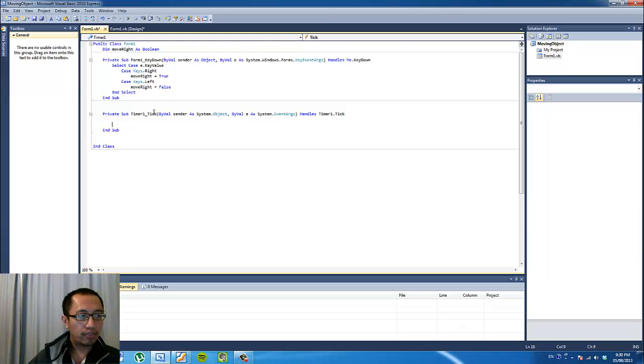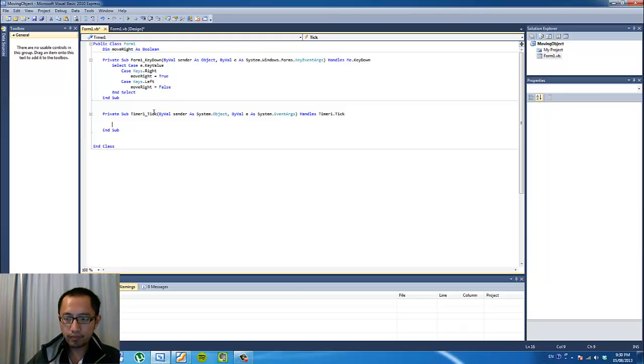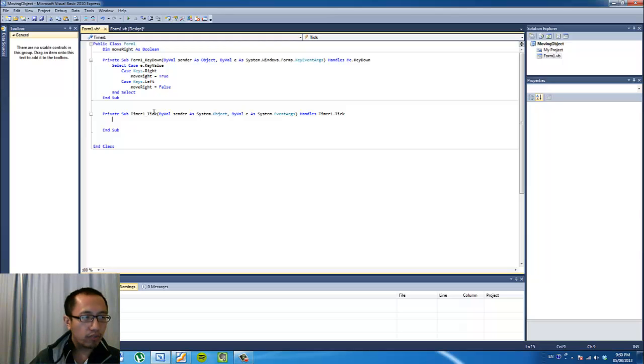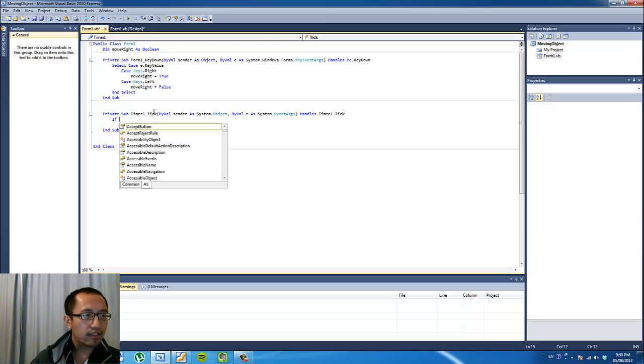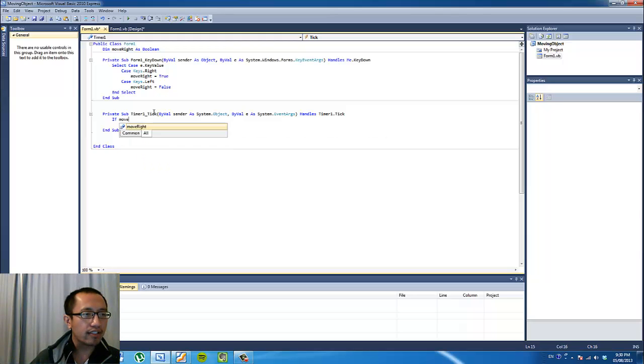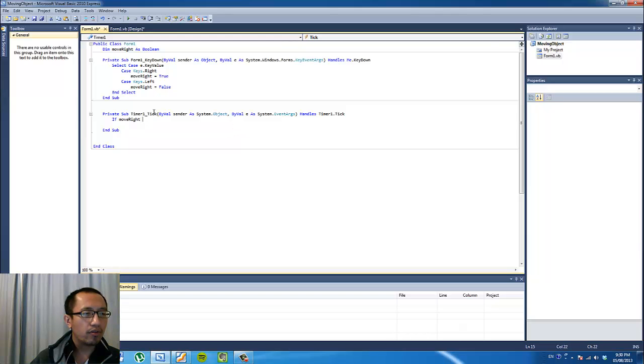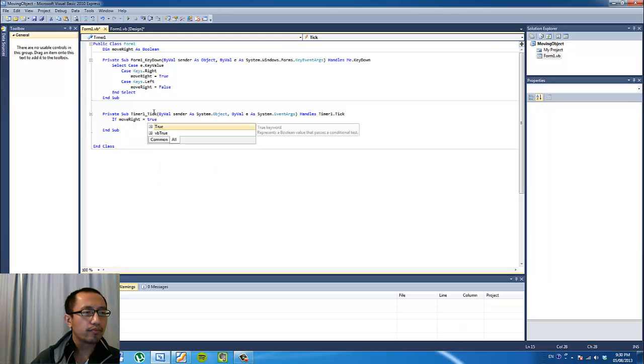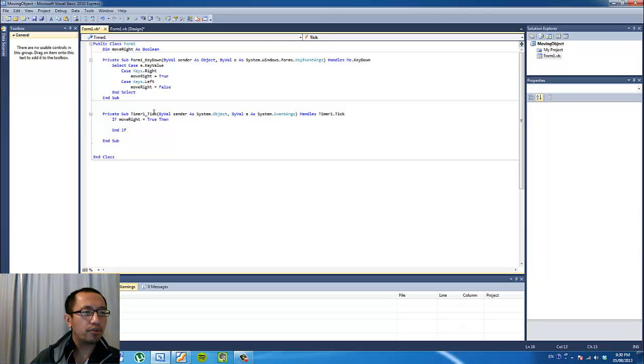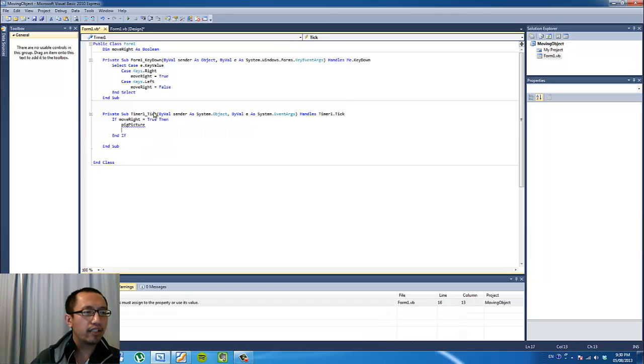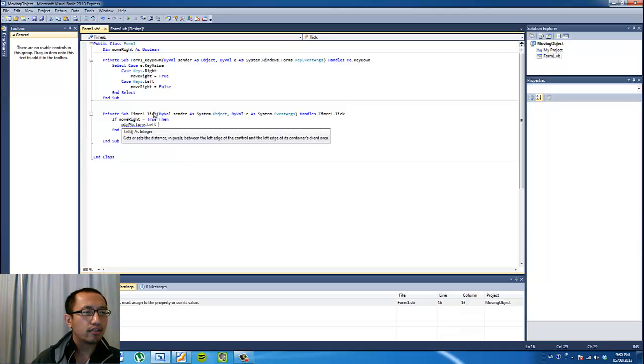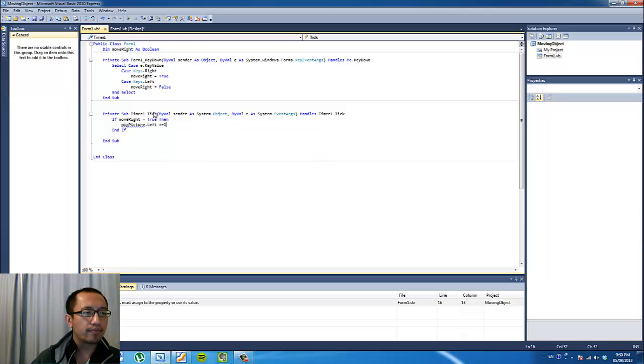So let's put in here, when the timer ticks, we're going to test if the moveRight variable is true. If it is true, then we're going to move our pig to the right by one unit.